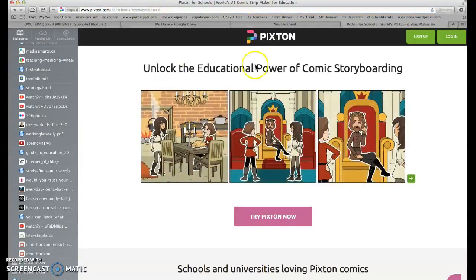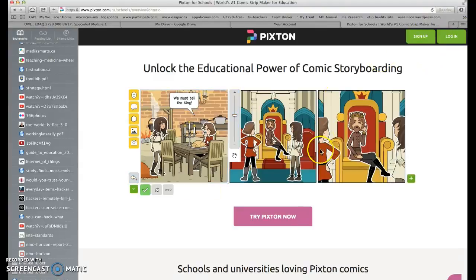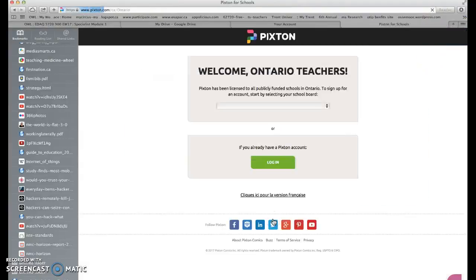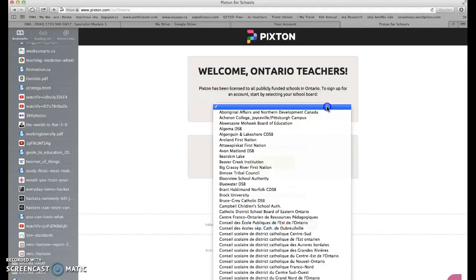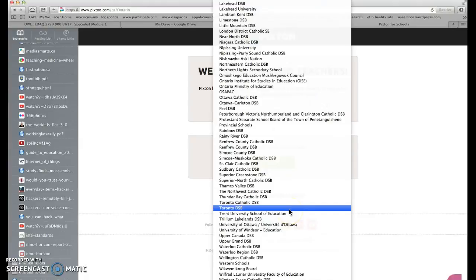That's what you get coming up on your screen. Don't sign up here yet — you want to click 'Try Pixton Now,' and you'll see a 'Welcome to Ontario Teachers' page. Your next step is to find your school board; I am Thames Valley.